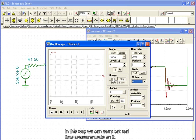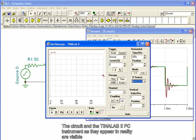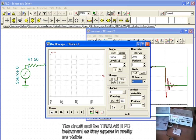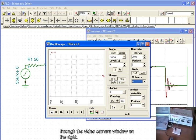This is possible because this circuit is connected to the TINA Lab 2 PC oscilloscope and generator. In this way, we can carry out real-time measurements on it. The circuit and the TINA Lab 2 PC instrument, as they appear in reality, are visible through the camera window on the right.